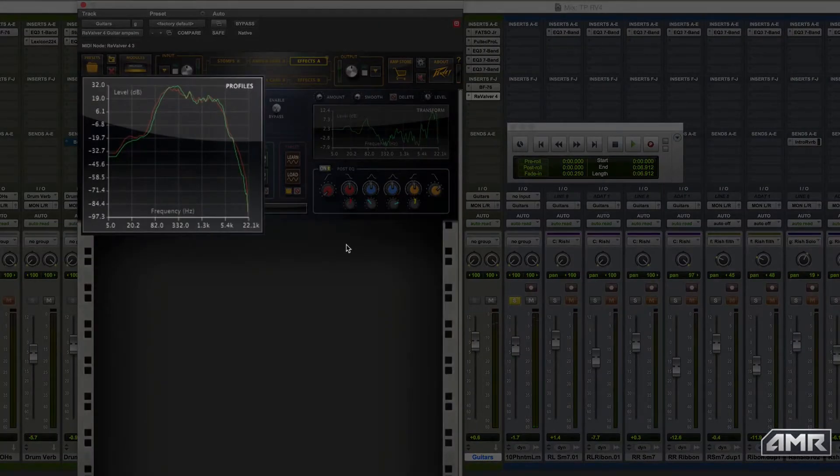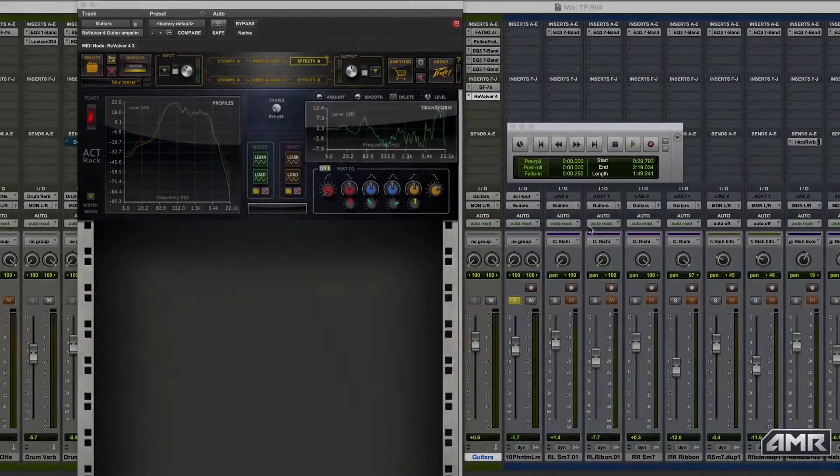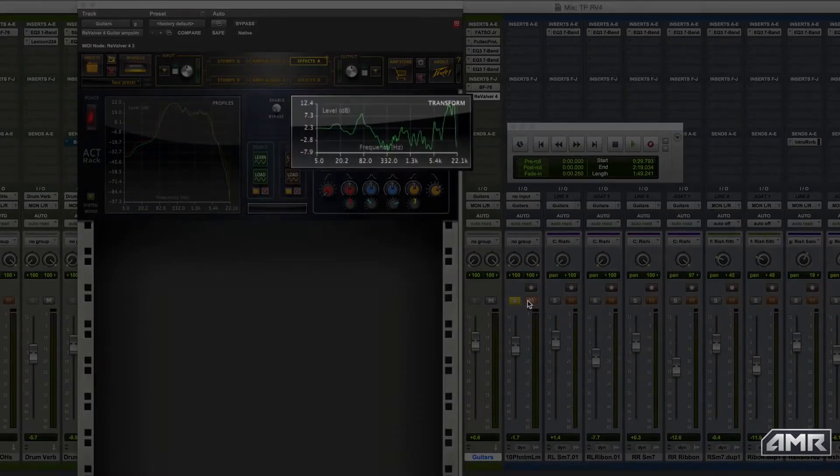Here you can see the two profile EQ curves on the left and the effect that will be applied on the right.